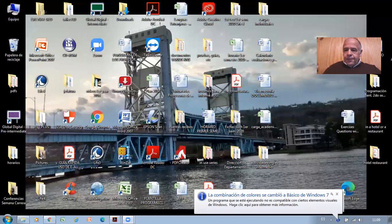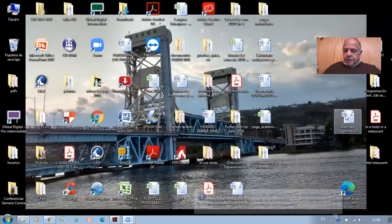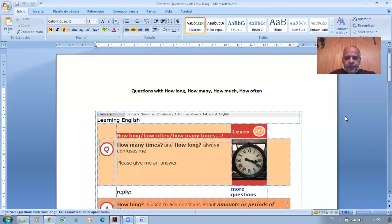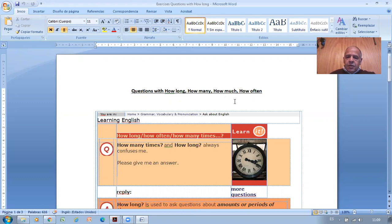I'm going to share a screen with you and we're going to work with a guide I sent you in the previous class. You had certain exercises to do and we're going to check them today. The topic is questions with how long, how many, how much, and how often — these are complicated because students sometimes don't understand when to use each one.